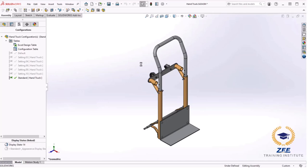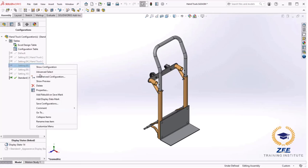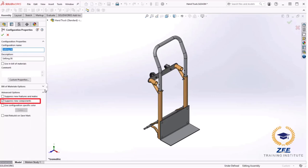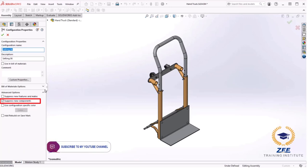For this standard configuration I would like to use a different wheel, different than what is used in any of the other configurations. When we add another wheel, we need to know what will happen in other configurations that already include a wheel. The answer lies in the properties of each configuration. I right click on one of the other configurations, select properties. And the option I am interested in is the advanced option called suppress new components.